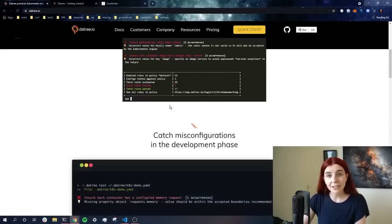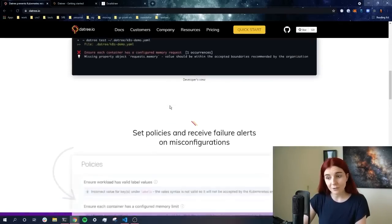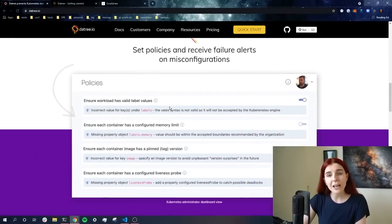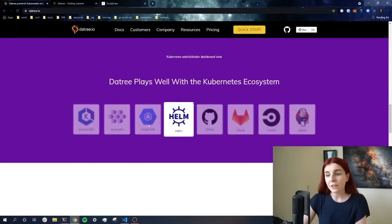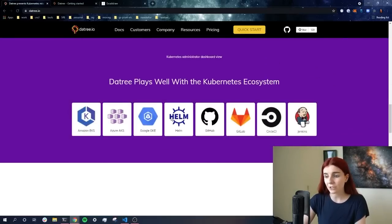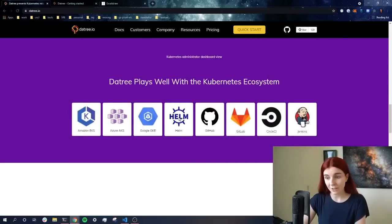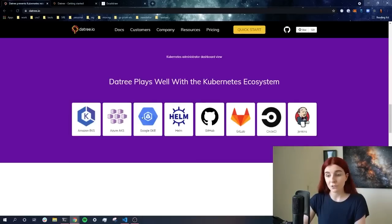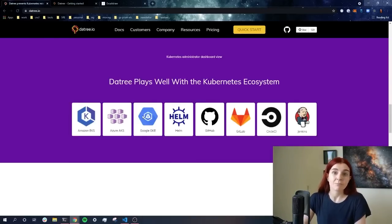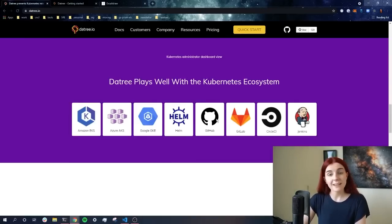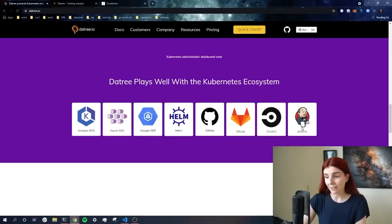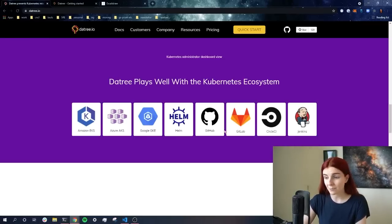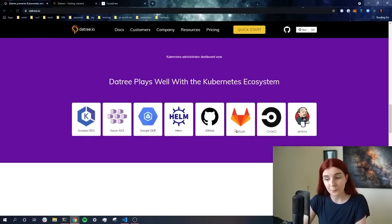Additionally, when you're getting started with a new tool, you want to have a quick look over the website. You can see Datree has several different integrations, ranging from Helm integration to integrations with different Kubernetes providers, as well as CI/CD pipeline tools, such as CircleCI and Jenkins. You can also integrate it with GitHub, as well as GitHub Actions and GitLab.